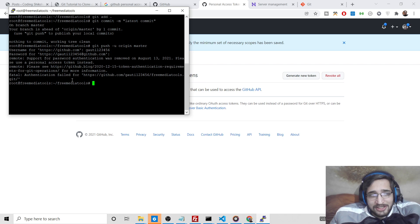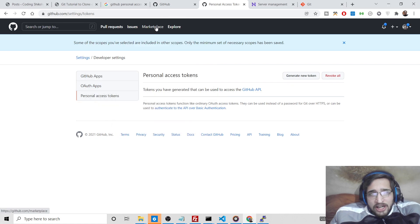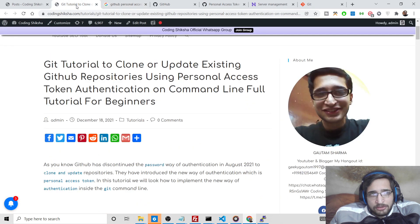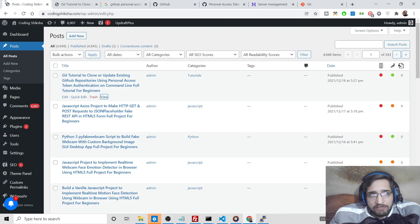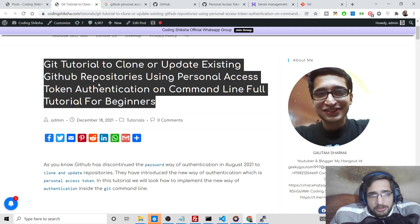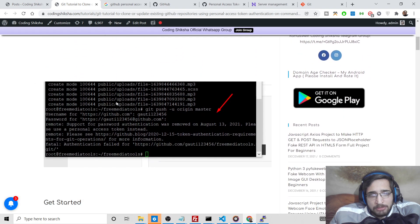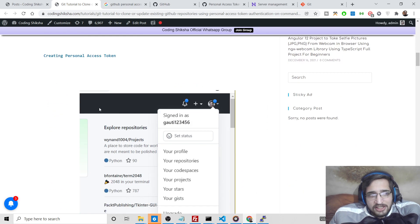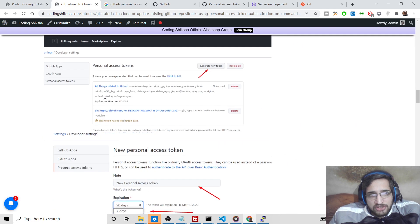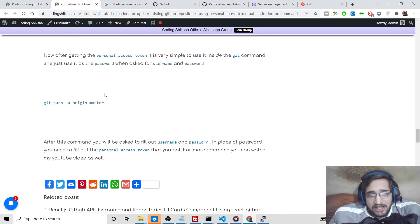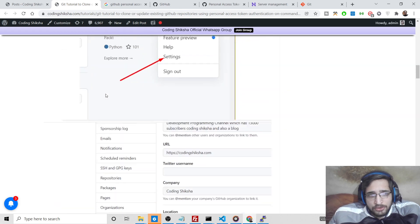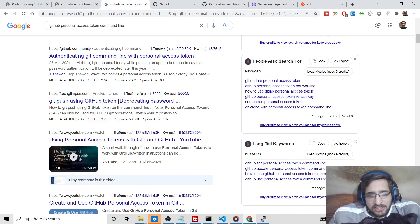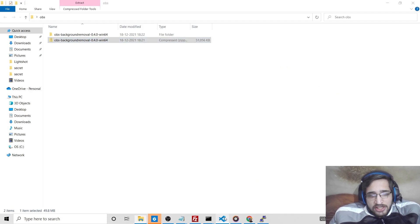If you are searching this on YouTube, you are at the right place — in this video I will solve this problem for you and implement the personal access token. If you're interested in reading a blog post, I have also written a complete text-based article on my website; the link will be in the video description, with step-by-step instructions illustrated with images.